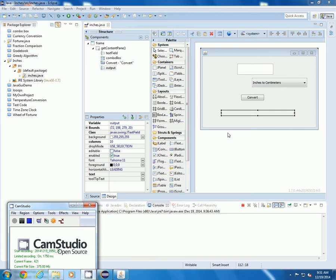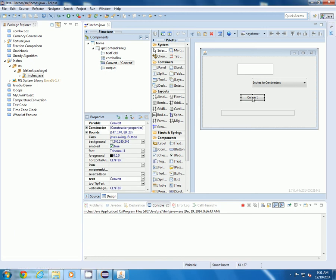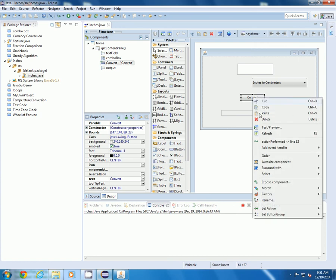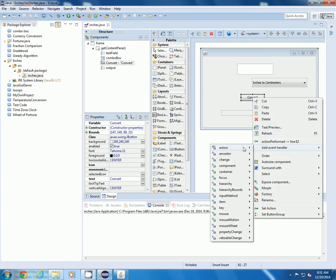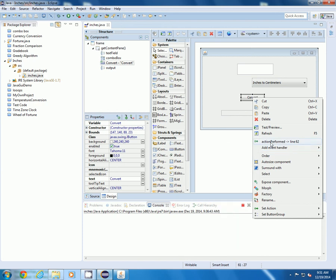The convert button is the J button and when you create a J button you want to make sure that you click add event handler and add action perform so that it will work.